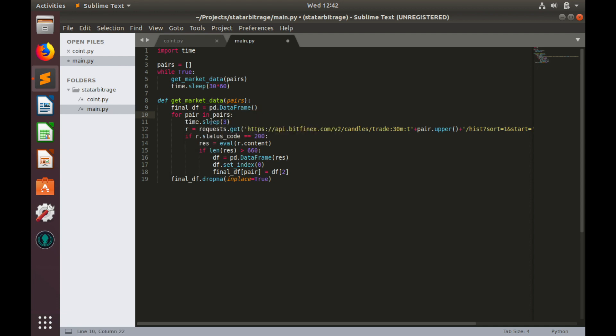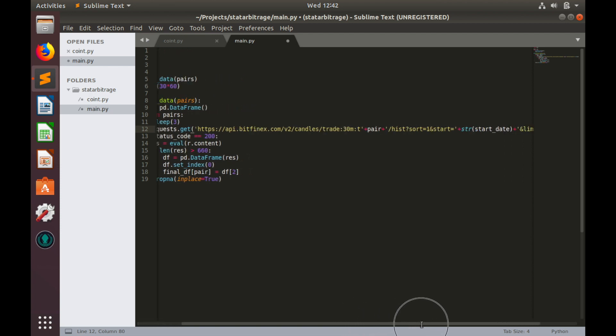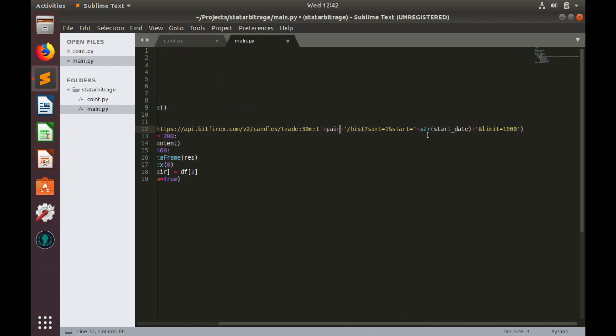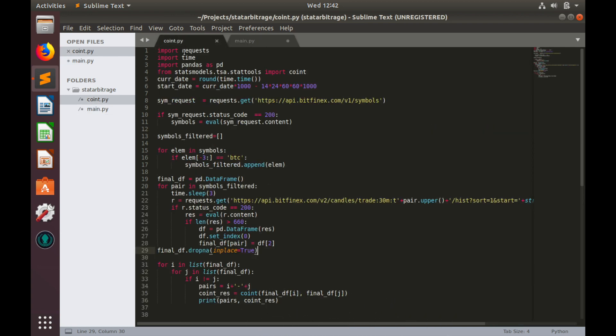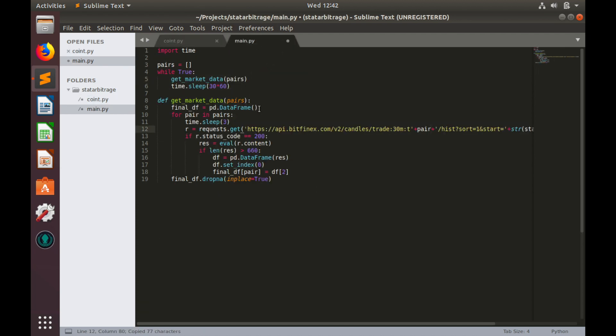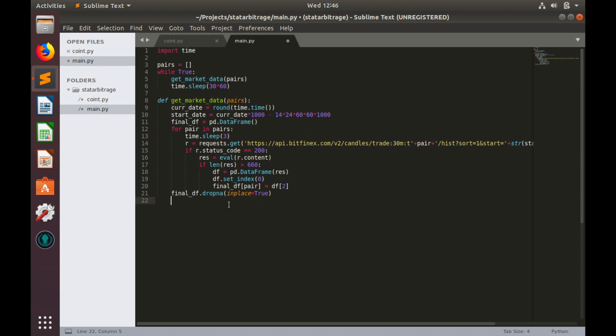Let's leave this delay as it is. Then let's try to modify our request if we need to do that. We'll request candlestick data. So we'll provide pair names in upper case. We don't need this upper function. And we need to provide start date. So let's go to coin.py and find definition of the start date. Copy and paste it here above the loop. So we'll actually take current time and we'll deduct 14 days from current time to get start date. And finally, let's return our data frame. So return final df.